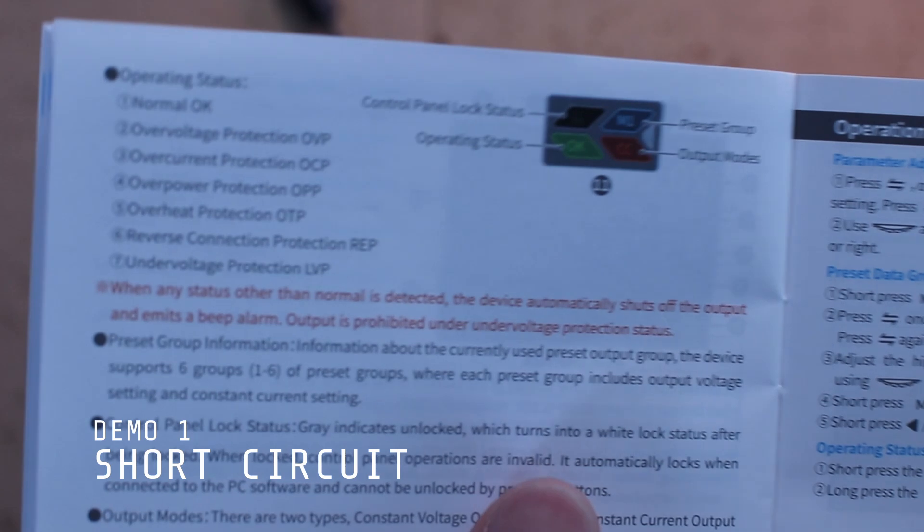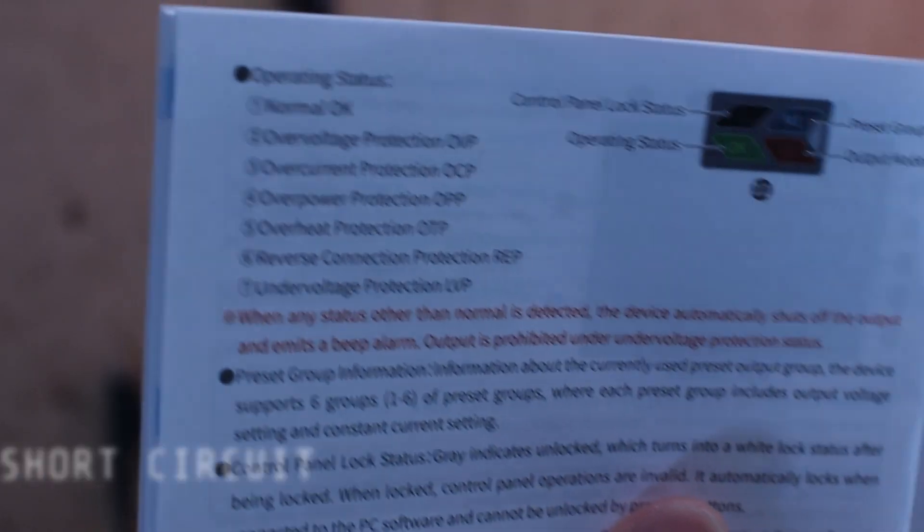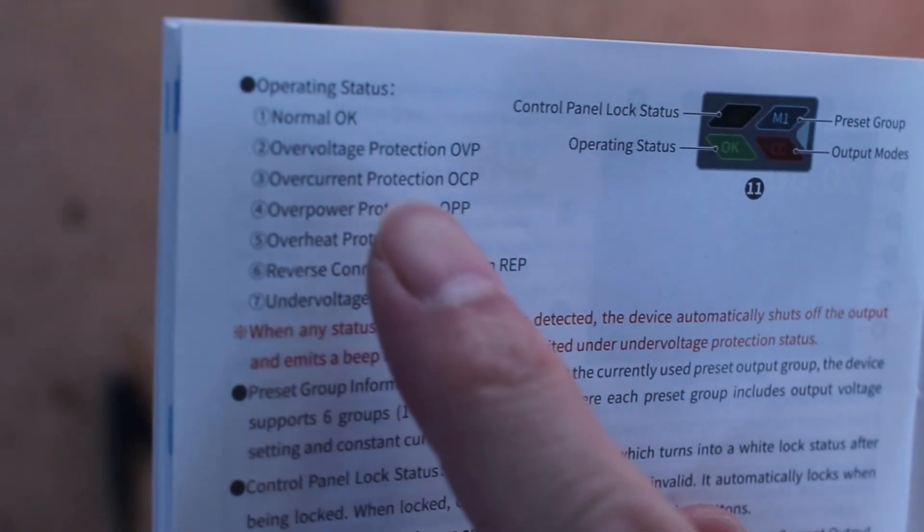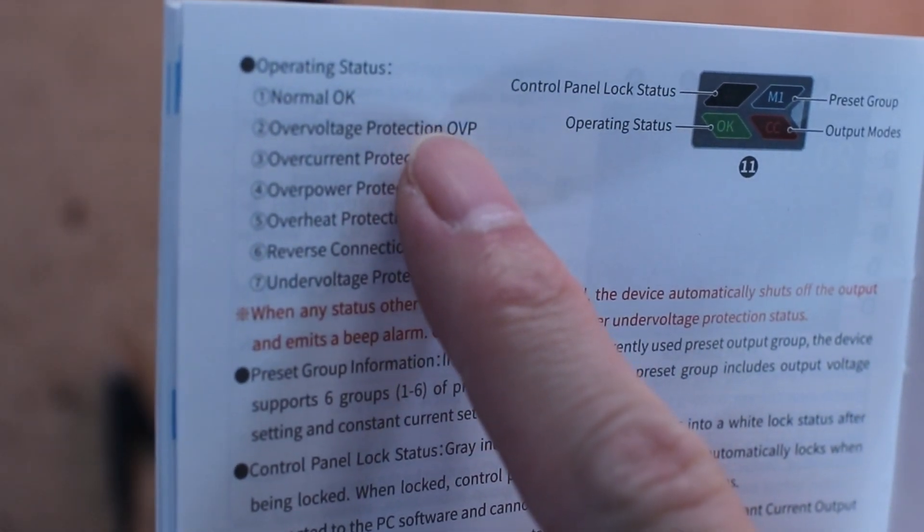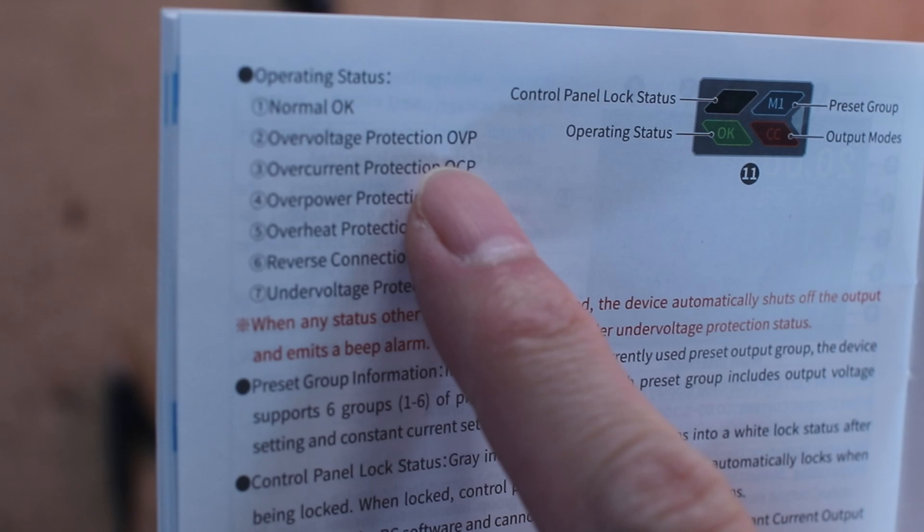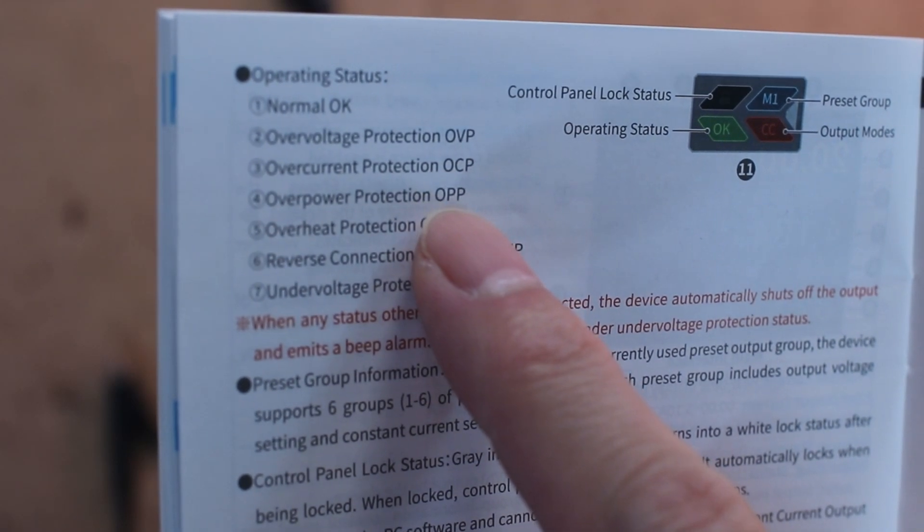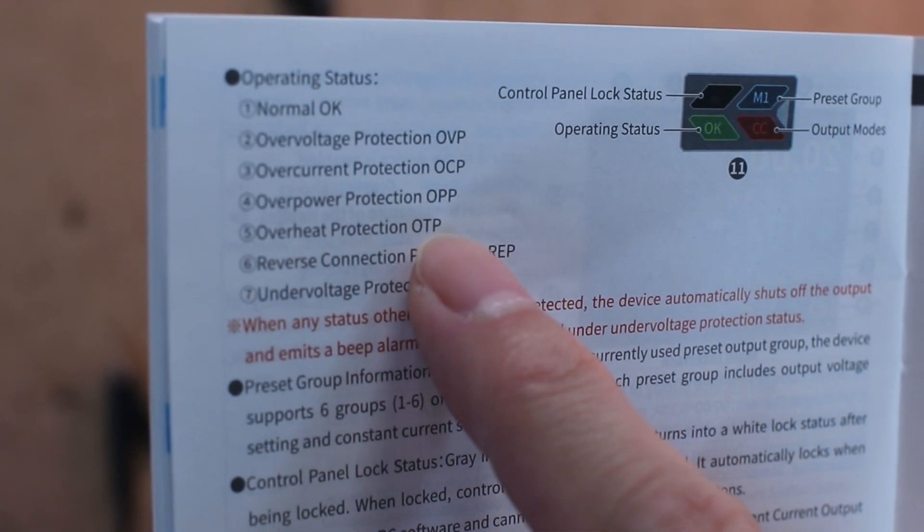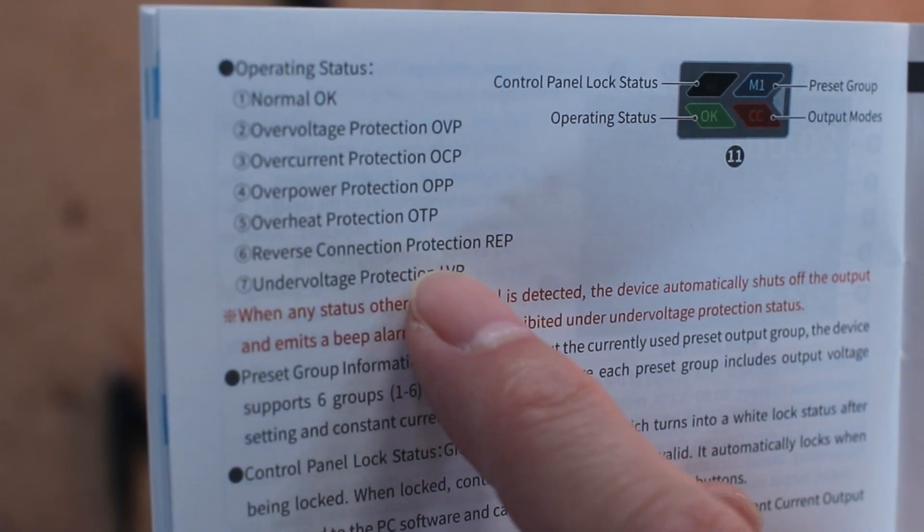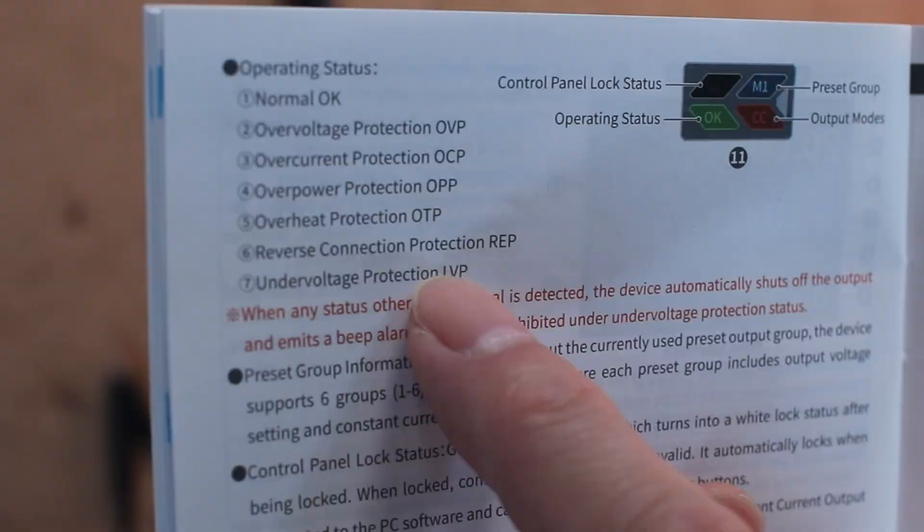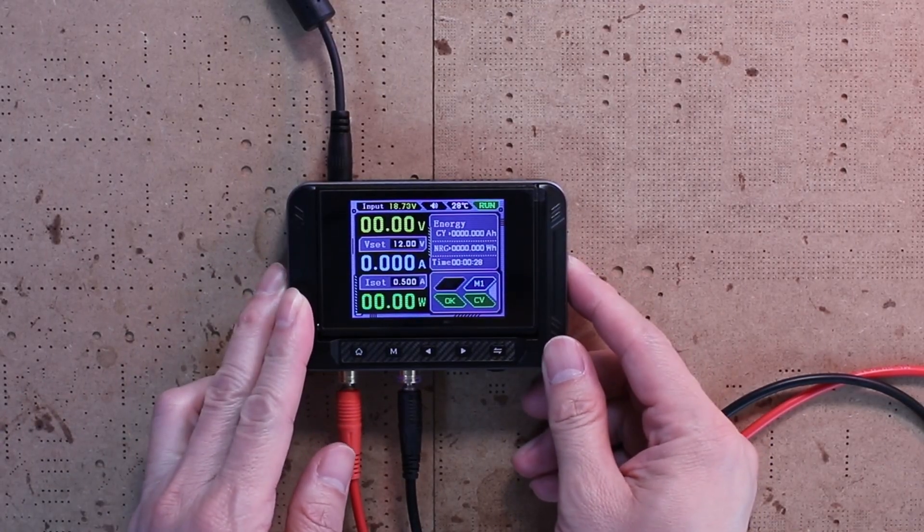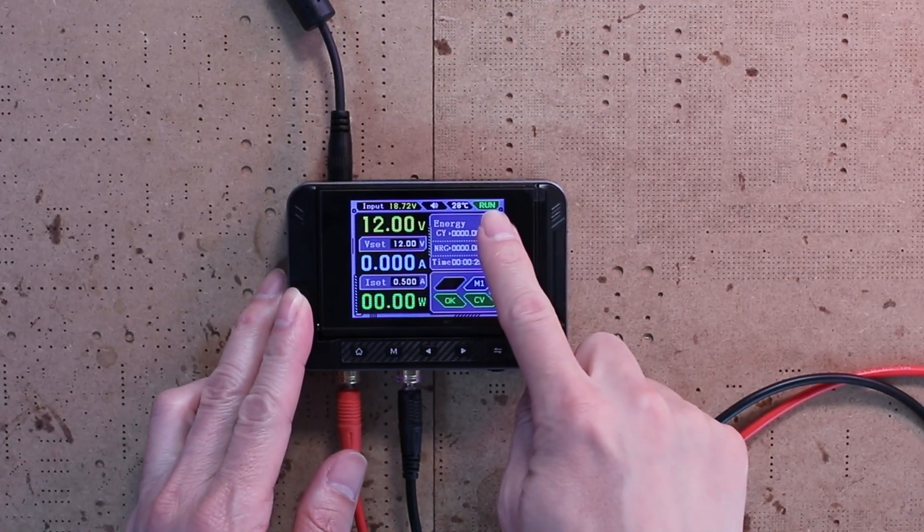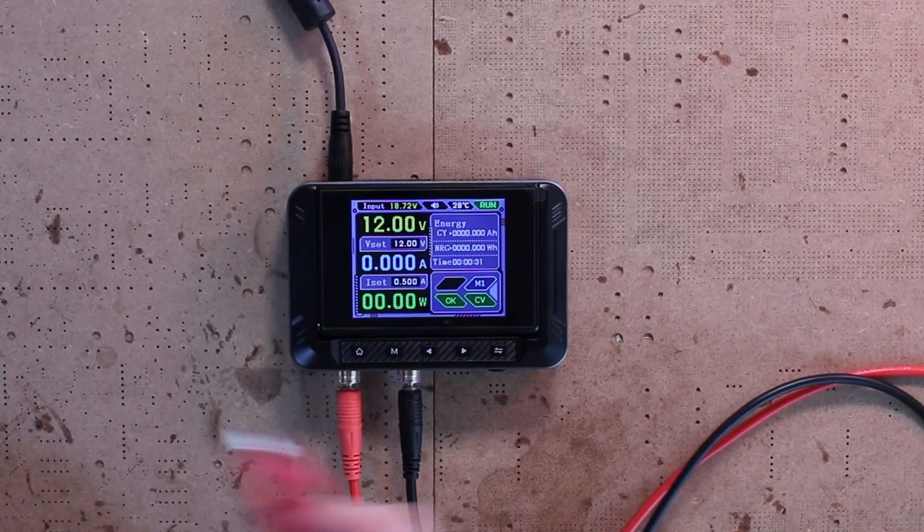Safety is crucial, and the DPS 150 has you covered. It comes with built-in protection features including LVP, OCP, OPP, OTP, and REP. Let me show you a quick demo. I'll simulate a short circuit and show how the DPS 150 responds.